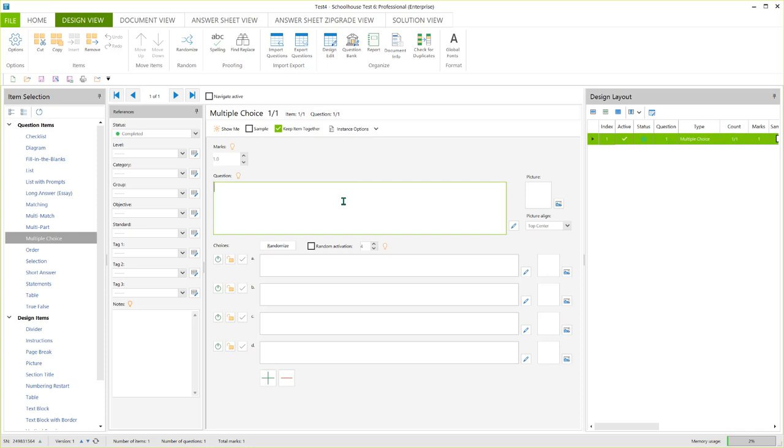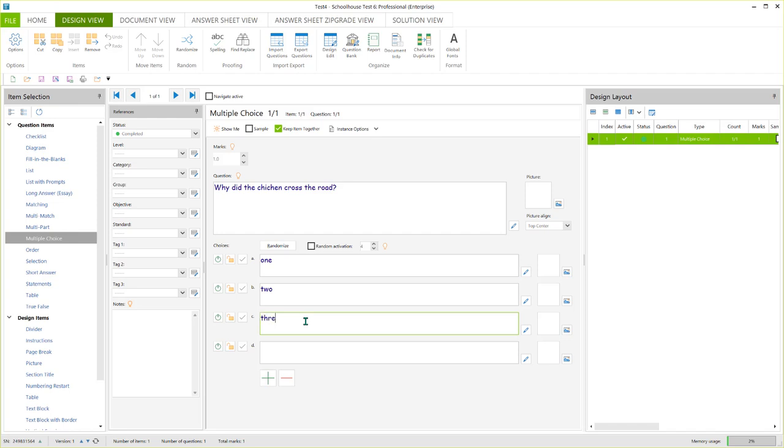But I just want to show you, so this is my first question. Why did the chicken cross the road? I'm just going to put some nonsense answers in here just so that I can quickly add some information so that we can move on to the next one. And we'll say number three is the correct one. So there's my first question.